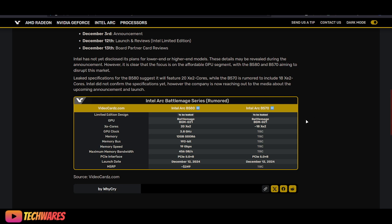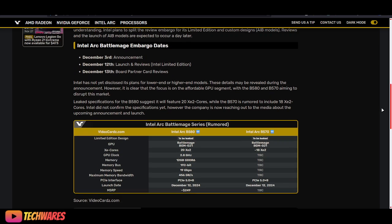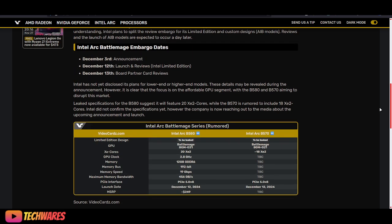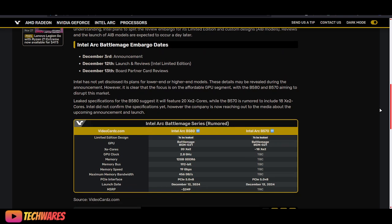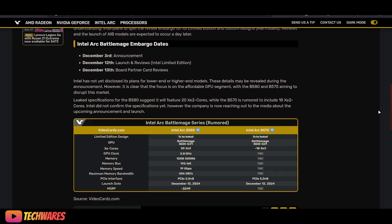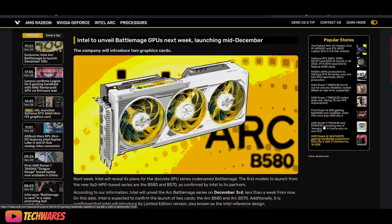So there you guys have it. Just some more information leading up to the official reveal of the Intel Arc B series GPUs codenamed BattleMage. Let me know what you guys think in the comments. Take care, everyone.